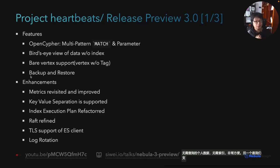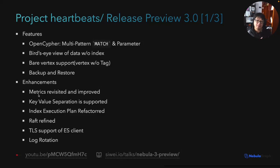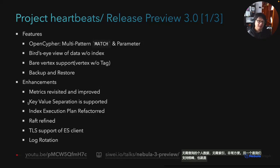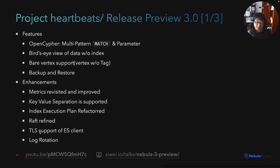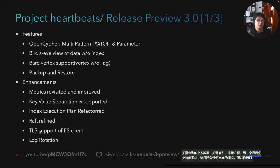We will finally release backup and restore in this cycle — it's actually redesigned. We decoupled SSH and kept the user API unchanged, but it's more friendly for the cloud-native case. For enhancements, we revisited and refined our metrics and introduced about 15 more. We have support for KV separation, which is the outcome of the NebulaGraph hackathon last year. We refined and refactored the index execution plan and Raft. We introduced trial support for the Elasticsearch client, and we implemented log rotation from the server side so you don't have to use an external utility anymore. The release will probably happen in February.